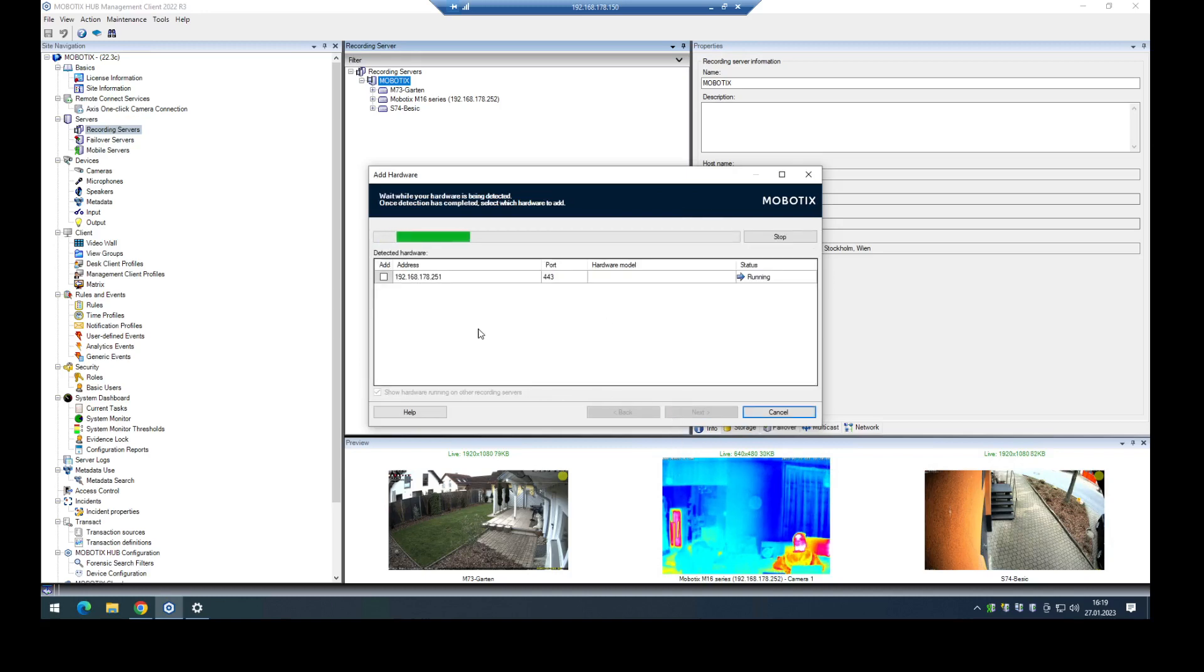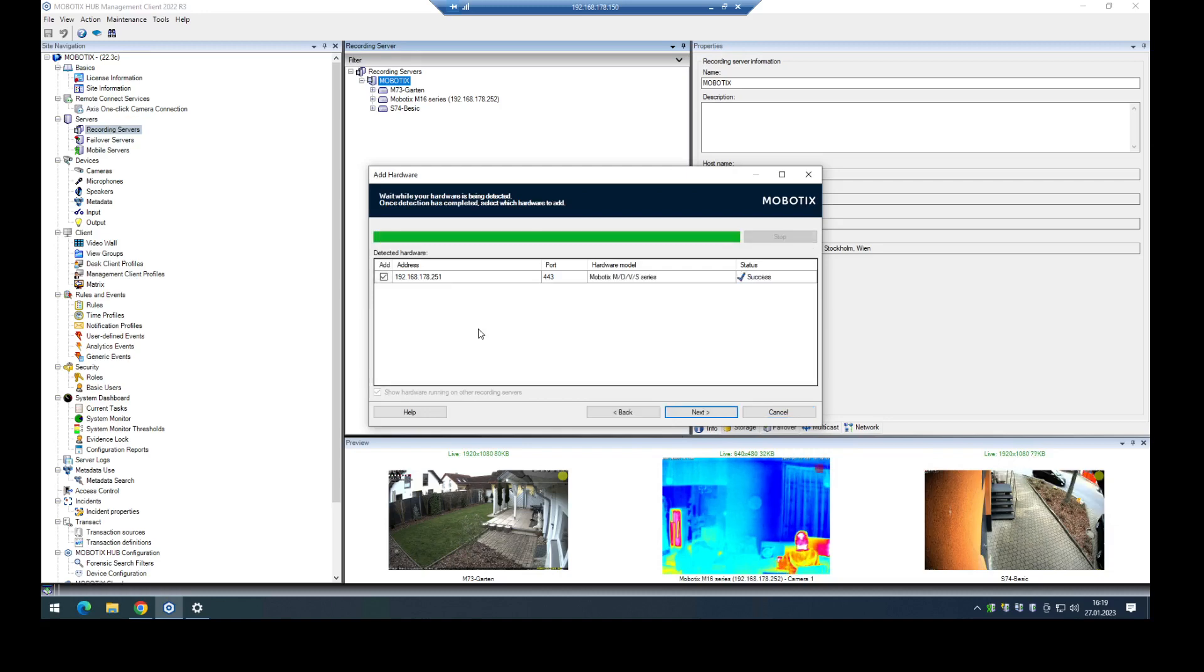In the next step the hub will try to find the right driver for this camera. In this case it's the right one, the Mobotix MDVS series driver for the M73.